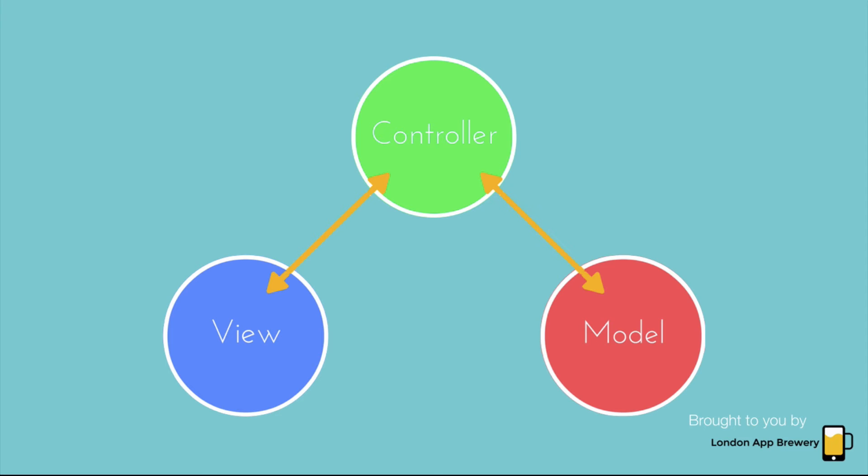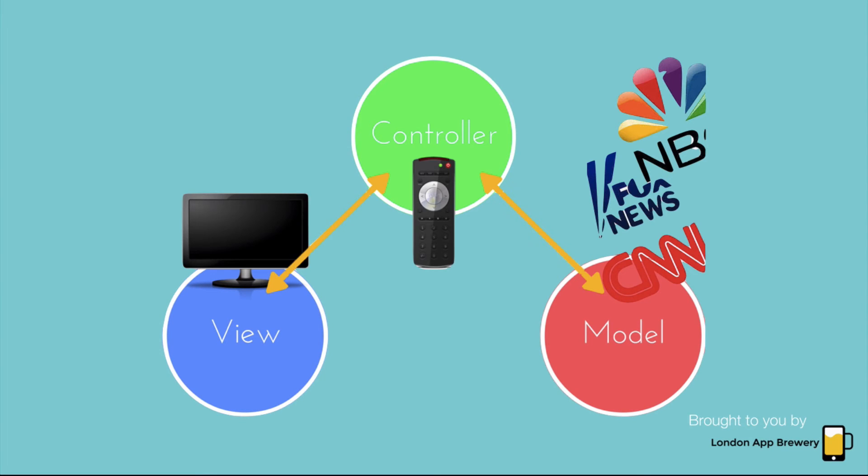So let's take a real world example. Let's get out of the app world. If you imagine the view as your TV set, and if you imagine the model as all the TV stations, that has a myriad of TV shows.